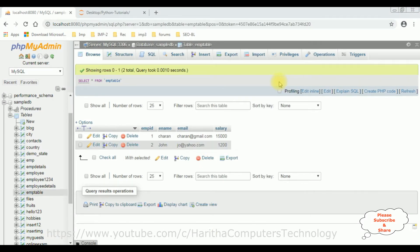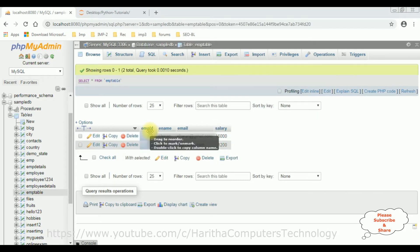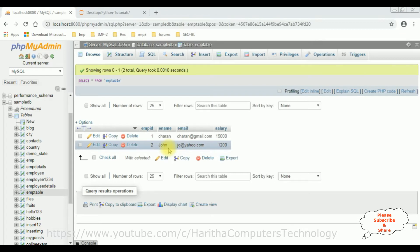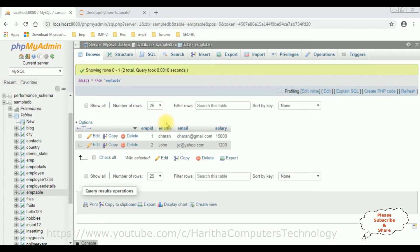Before writing the coding part in Python, to update the records using stored procedures, first we'll check the table. The table I'm using is the EMP table, which contains four columns: EMP ID (employee ID), employee name, email, and salary. This table is created in the sample DB database. My aim is to edit or update a particular employee record based on the employee ID using stored procedures in Python.